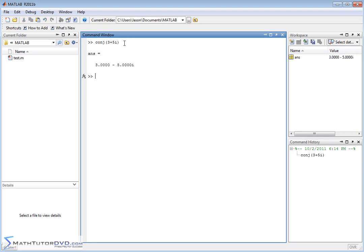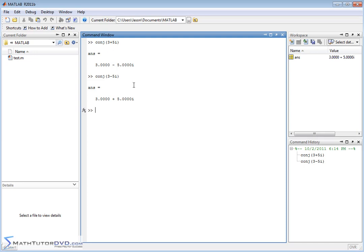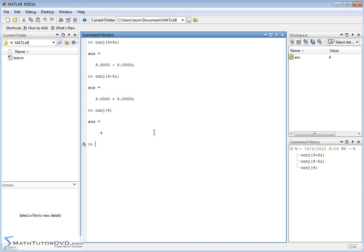So the conjugate of 3 plus 5i is 3 minus 5i. The conjugate of 3 minus 5i is 3 plus 5i. So basically when you take the conjugate of something, it's just flipping the sign of whatever the imaginary part actually is. If you try to take the conjugate of a real number, like 4, then the answer is just going to be real because the conjugate only makes sense if you have a complex number.